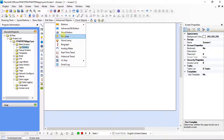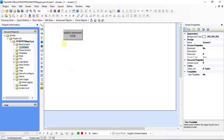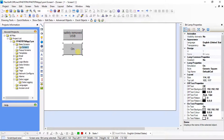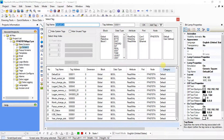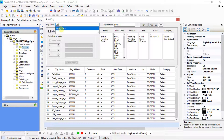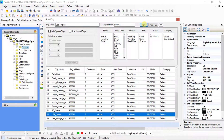From advanced objects, select bit lamp. Bit lamp properties is on screen. In lamp properties, select the tag for the button — click here for opening tag. In that, select USB Status and click OK.